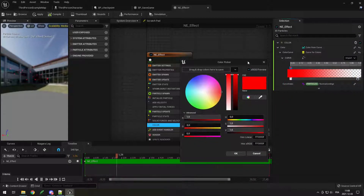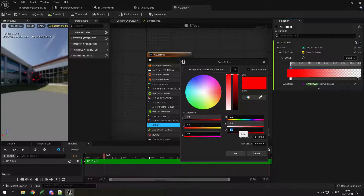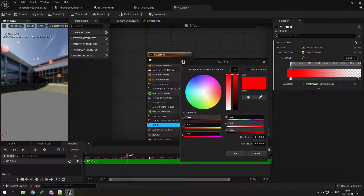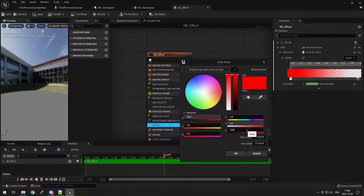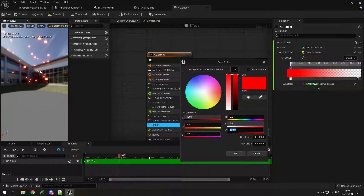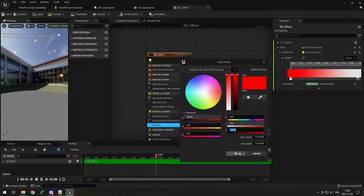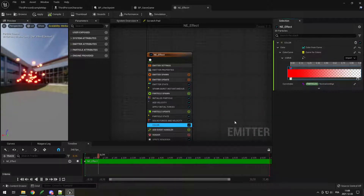If you open up the color, you can go to vibrance and set it higher than one. At 10 it makes particles sort of glow, and at 100 it's very obvious. I think that looks pretty good — I'll keep that.